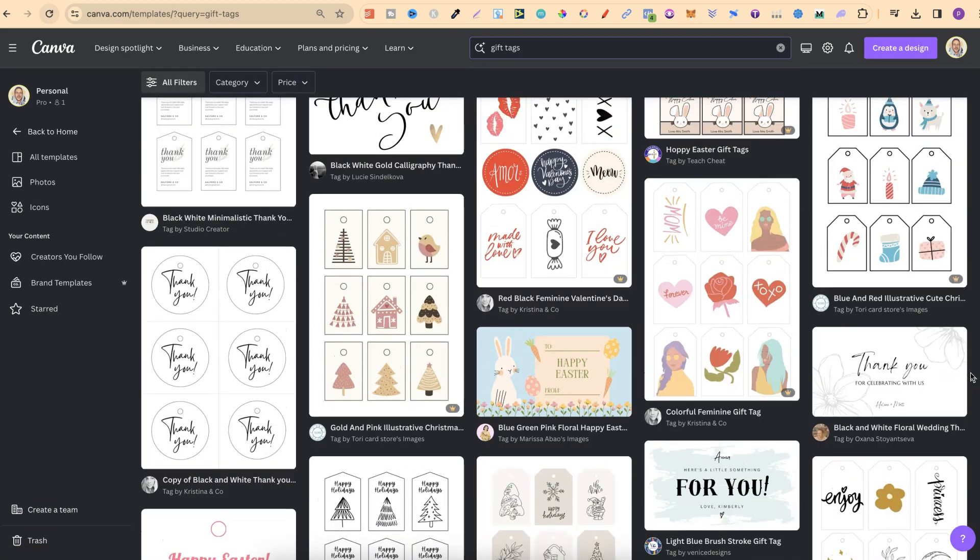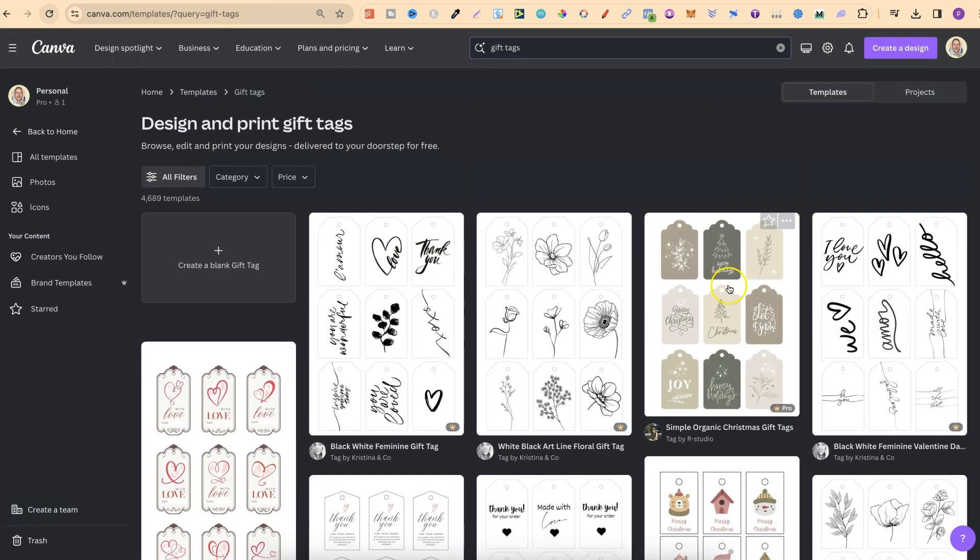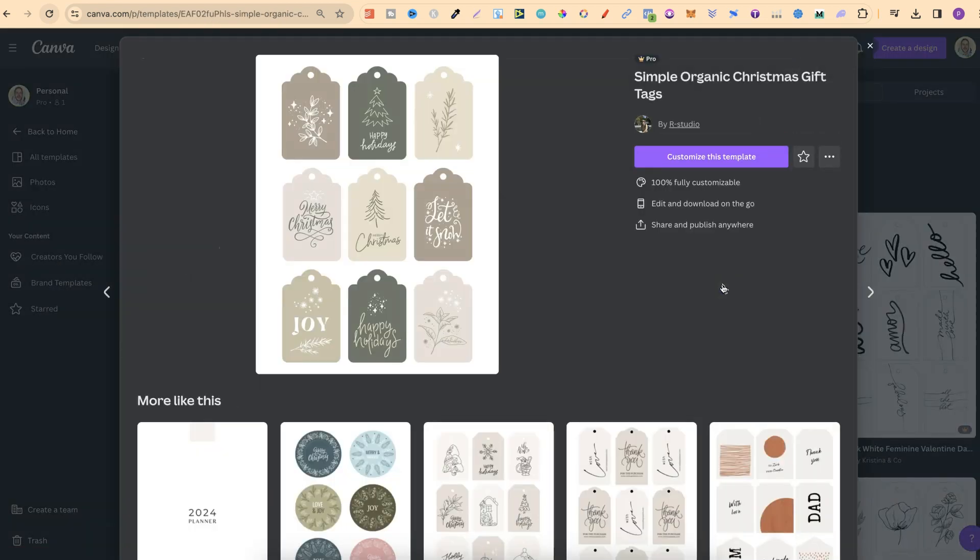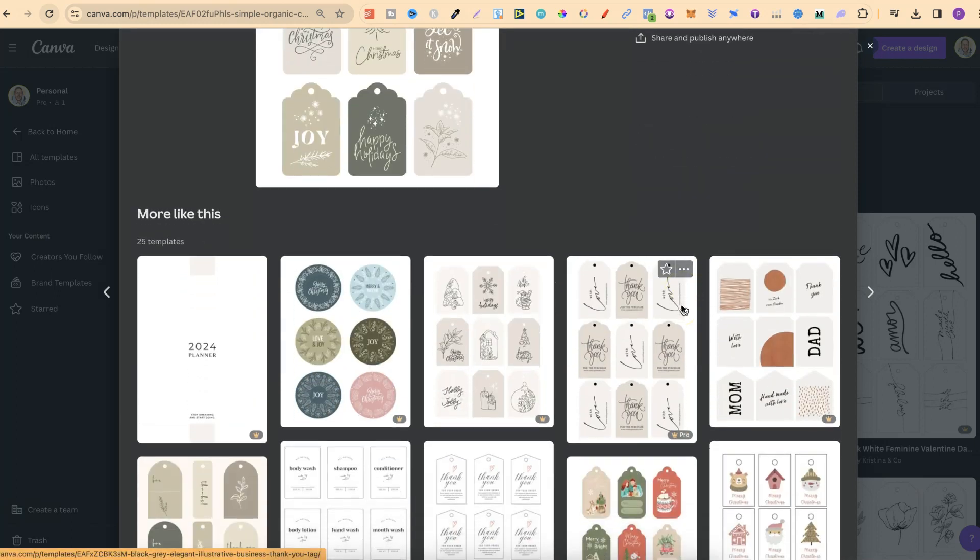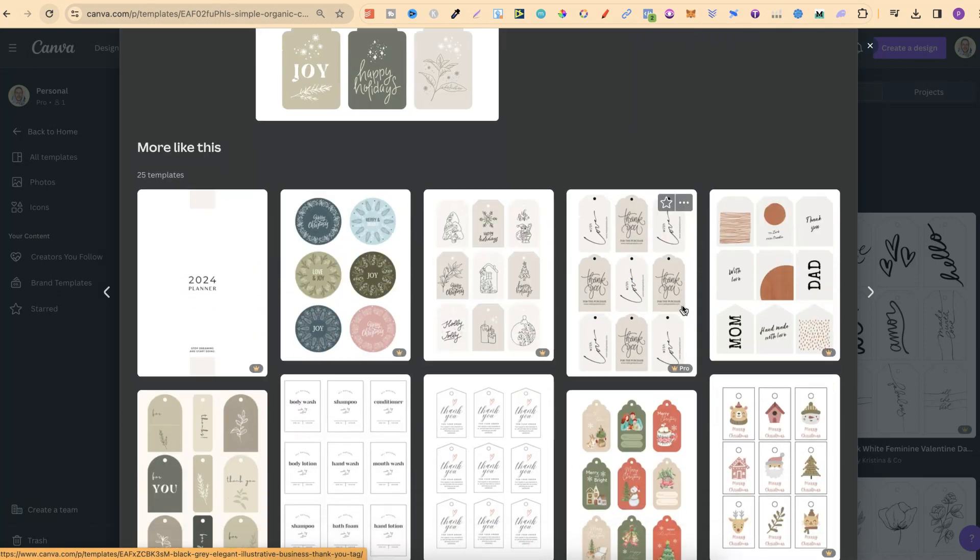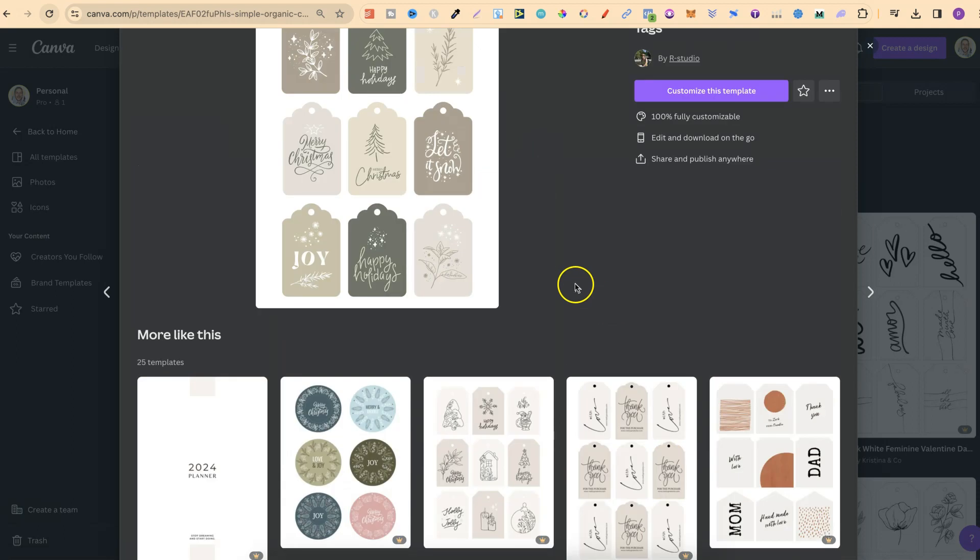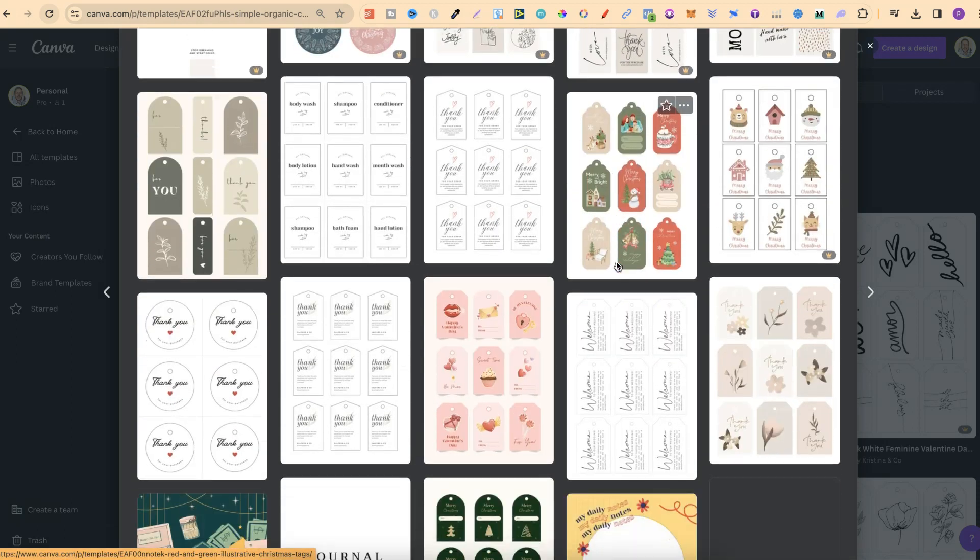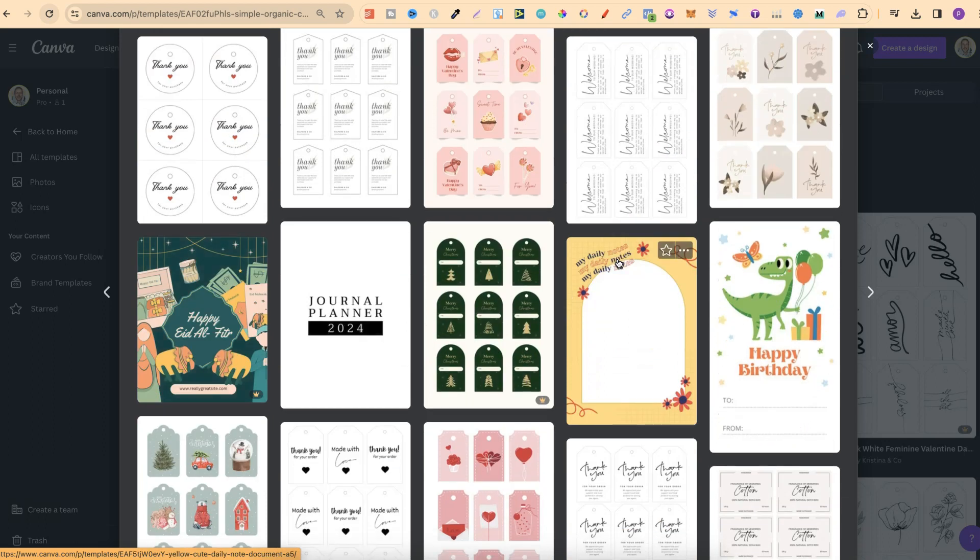Now if we go ahead and choose one of these, let's go with these Christmas ones just here. If we click on that and look under all of these gift tags, we're going to see all similar gift tags related to this design. If there's one that we like, we can simply choose that instead.